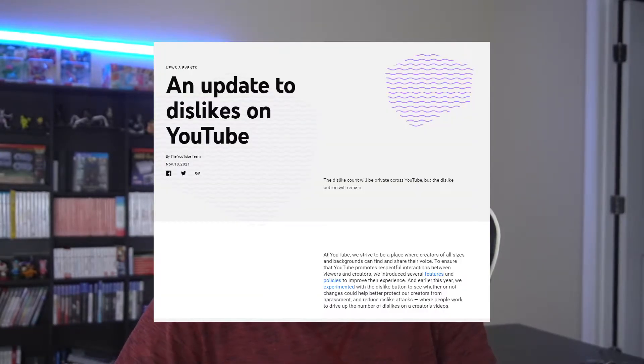This was announced yesterday. YouTube put up a video as well as a blog post and I have a lot of opinions about this, so I wanted to make a video going over what I think about it. I want to know what you guys think down in the comments below.